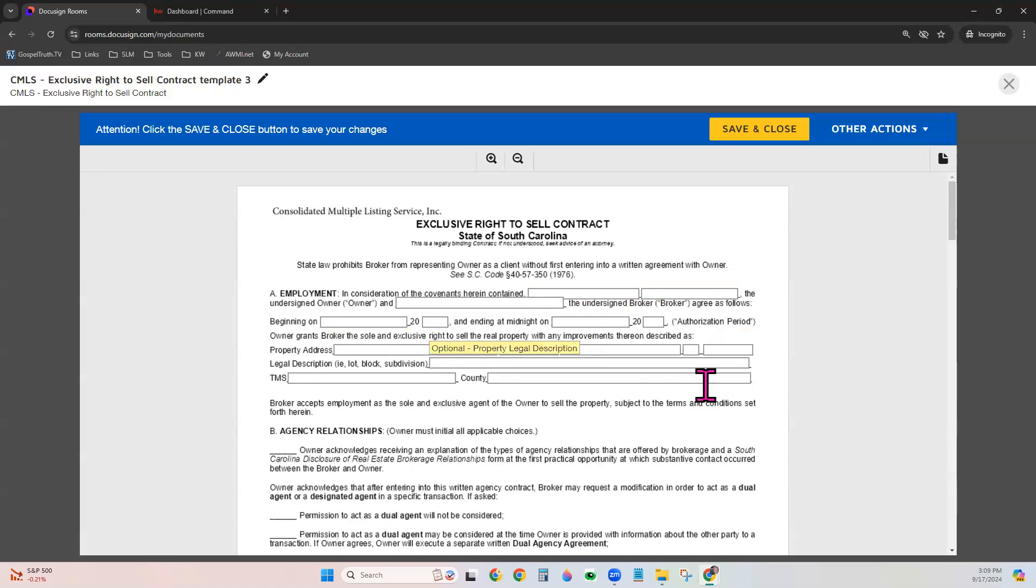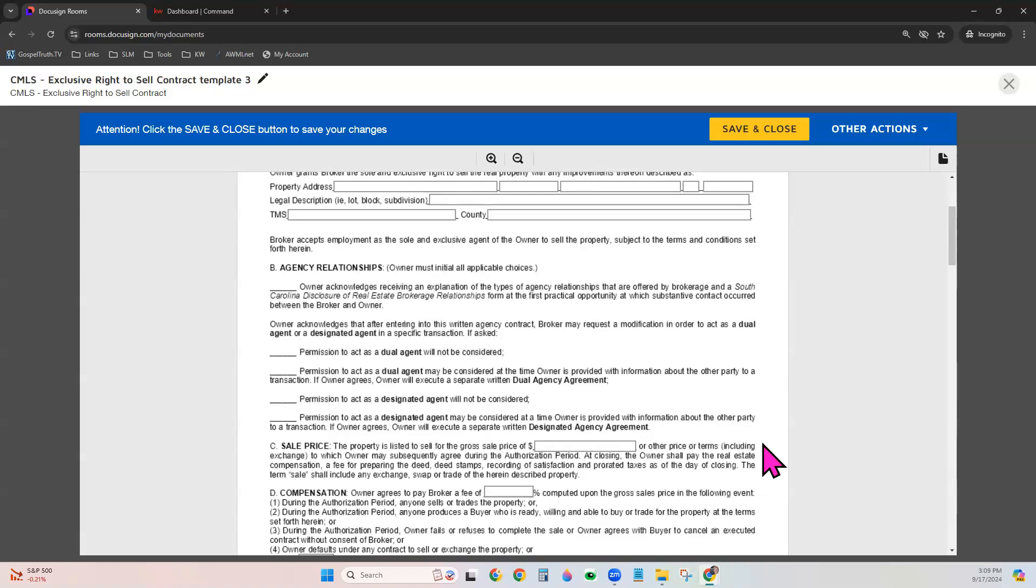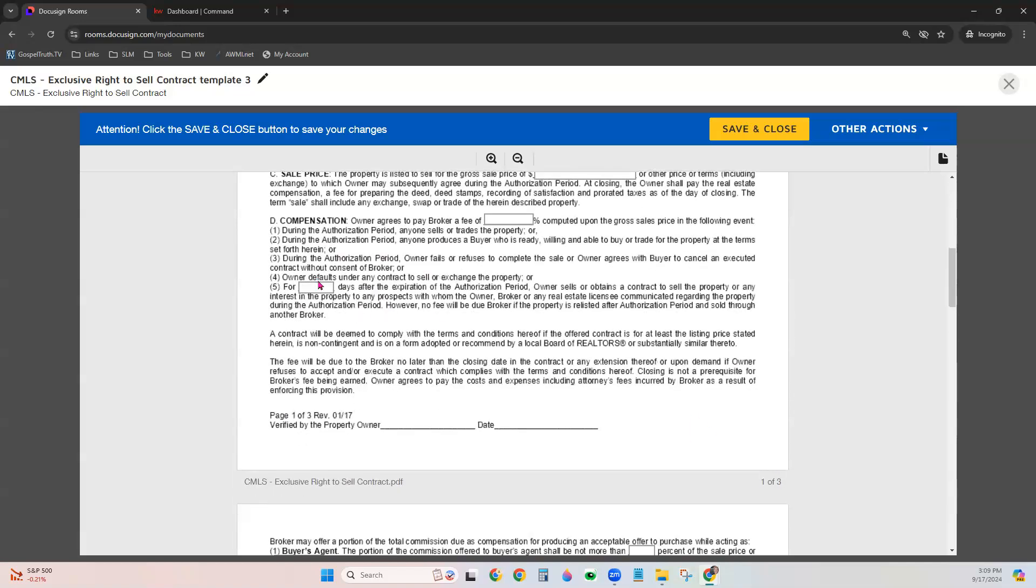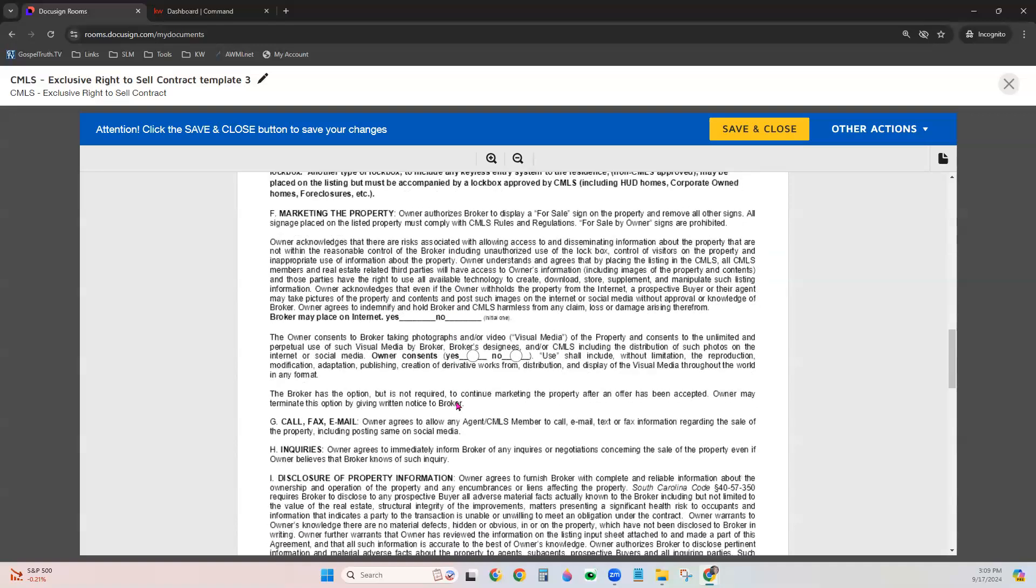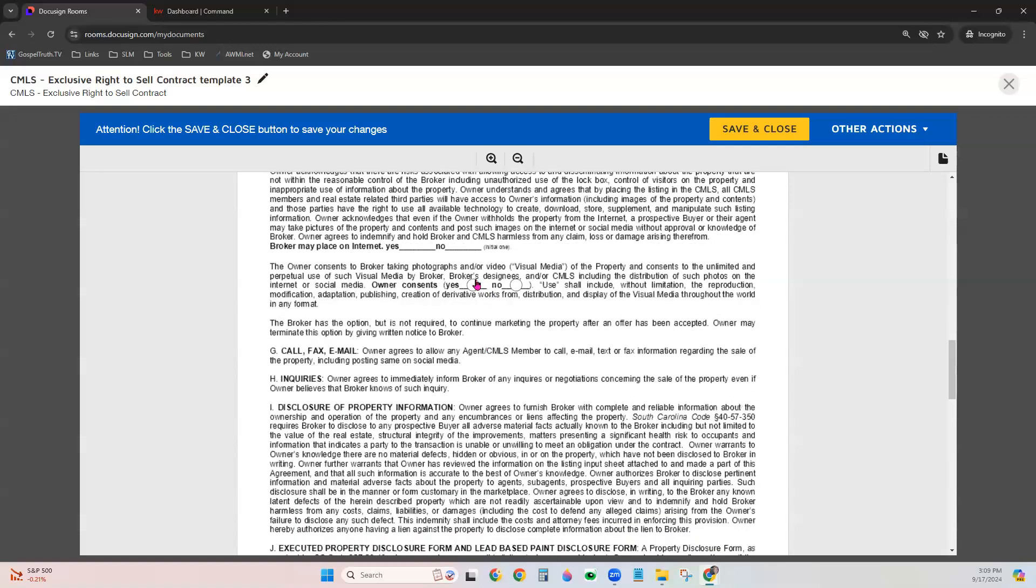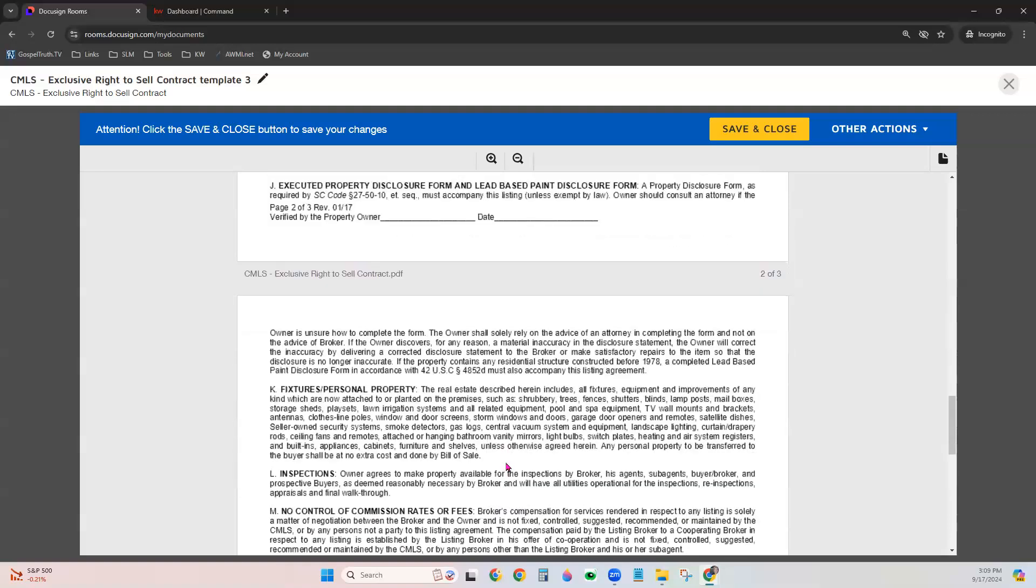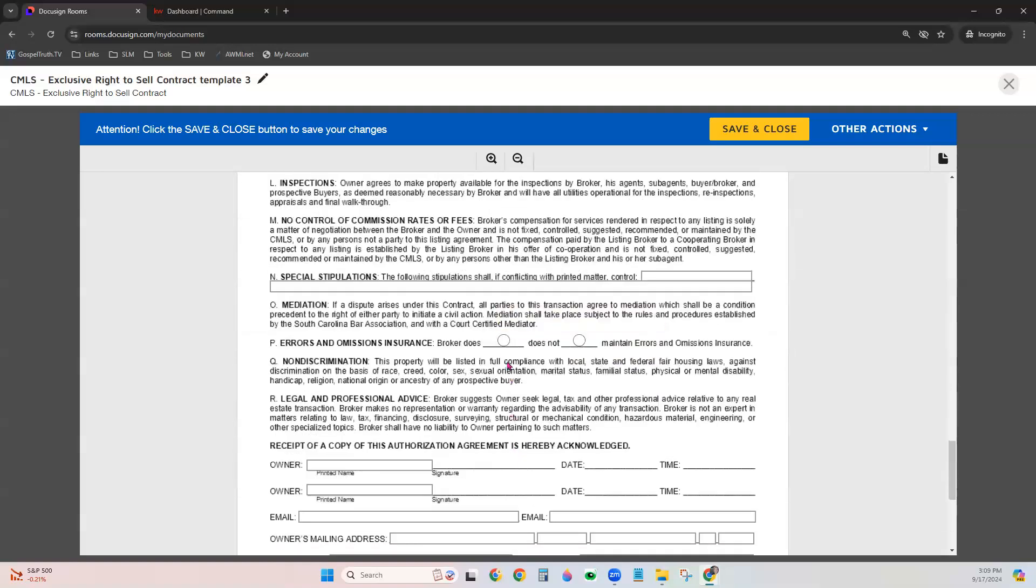And then as you're moving through the document, you can go ahead and enter the information in certain fields that may not change from transaction to transaction. It's the same information every time. So maybe for your expiration date, it would be the same number of days every contract. Maybe you will always put the listing on the MLS and always add a lockbox if you know this is like a resale template. So things that would be standard, you can go ahead and fill in or select like broker does have E&O insurance.